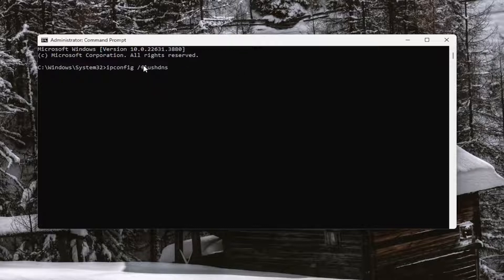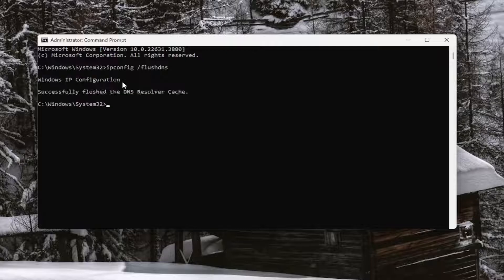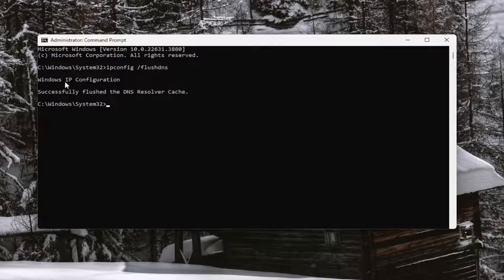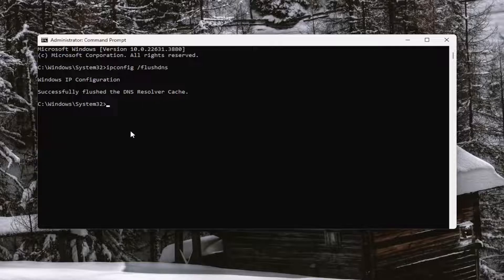Hit enter on your keyboard, and you'll get back Windows IP Configuration successfully flushed the DNS resolver cache.